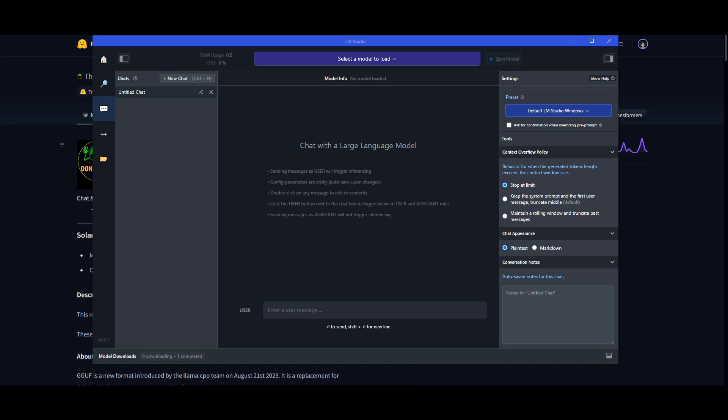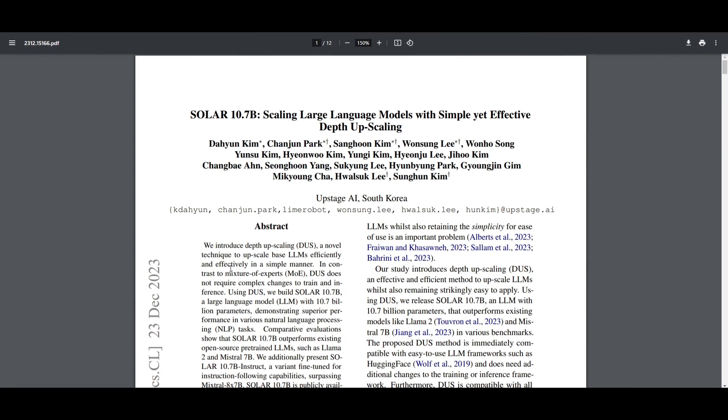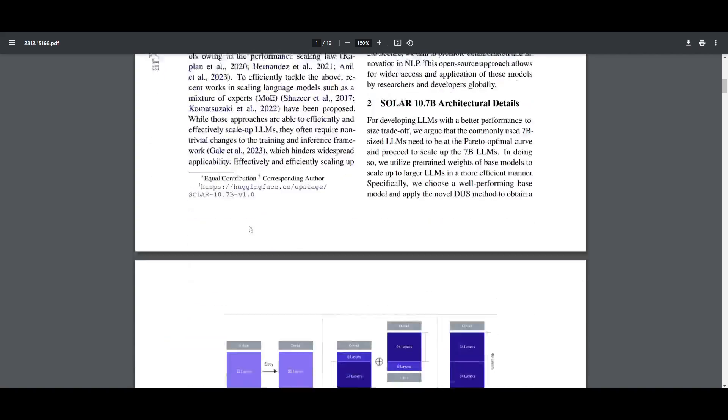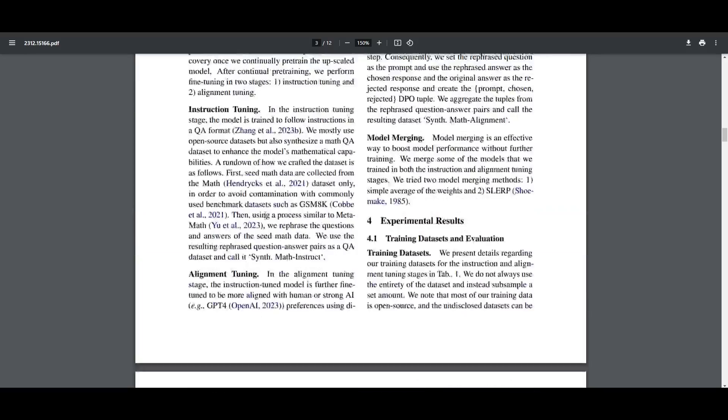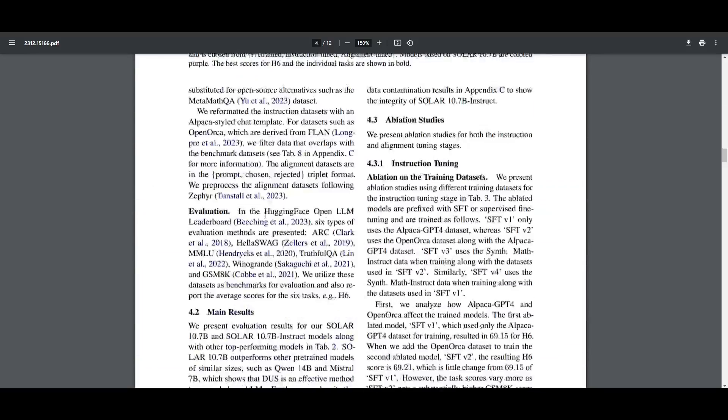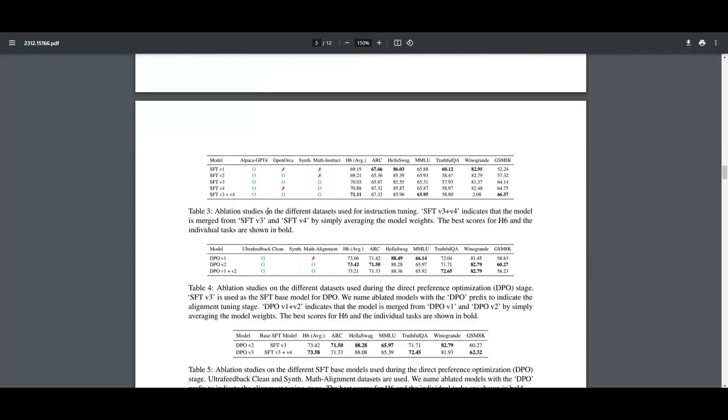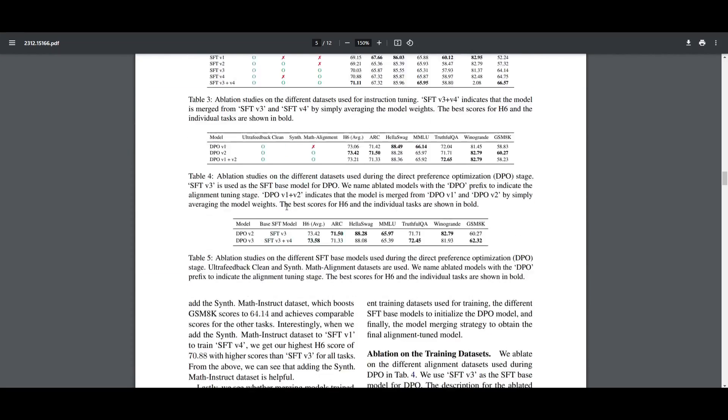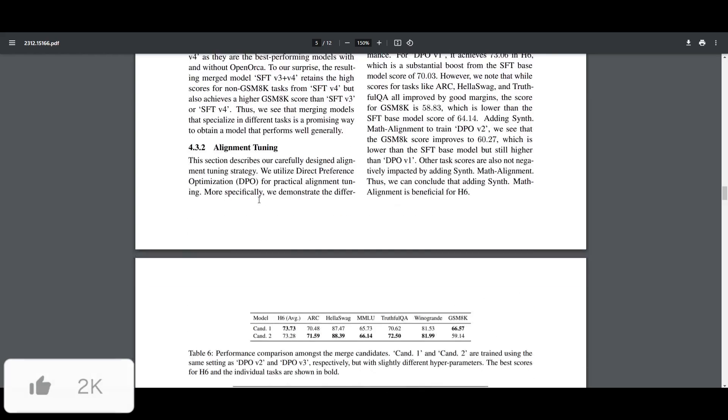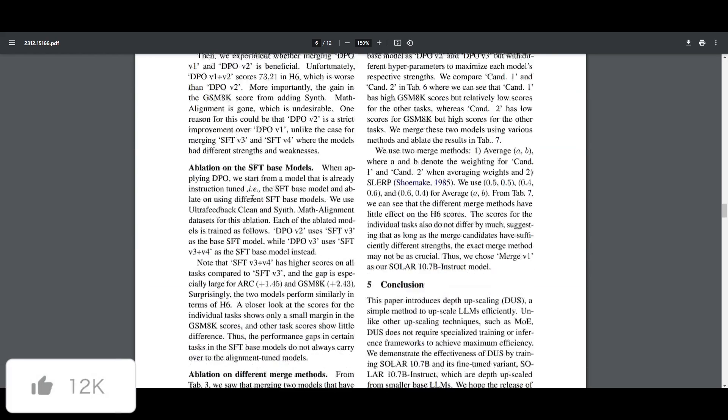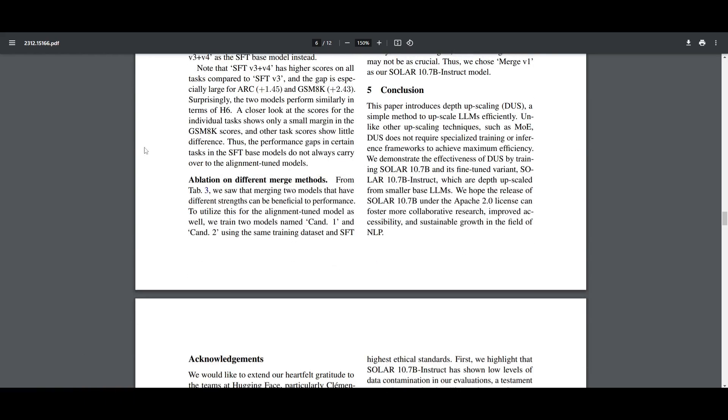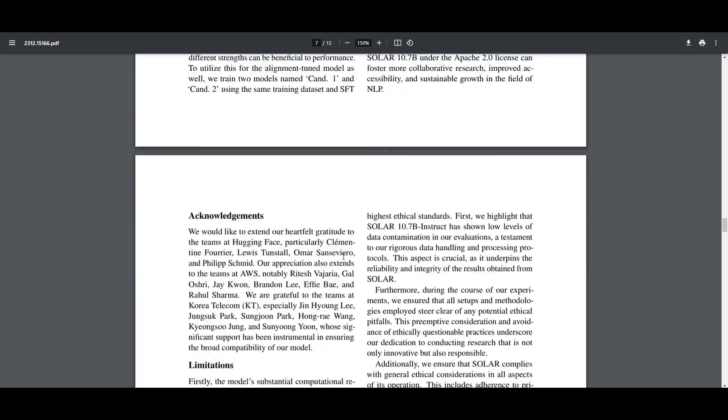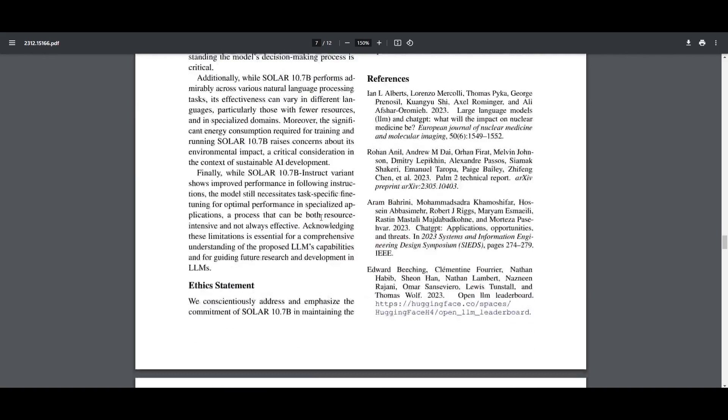That's as easy as it gets. At this current moment, there isn't any framework where you can use depth upscaling to configure or combine certain large language models to create new ones. This is just a research paper that specifies the method they used to develop it. Once there's a framework you can use to do that, I'll definitely make a video on it and showcase it on Discord and Twitter.